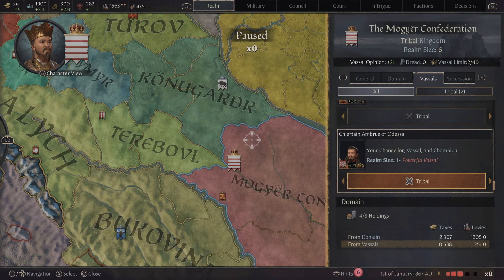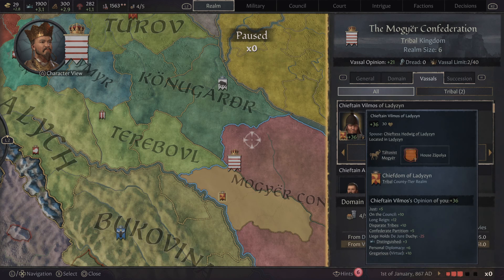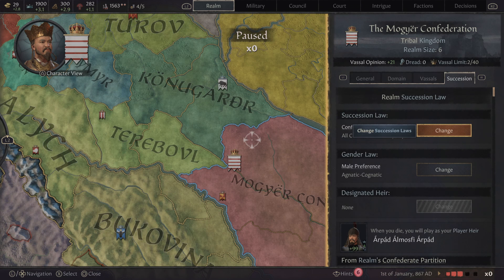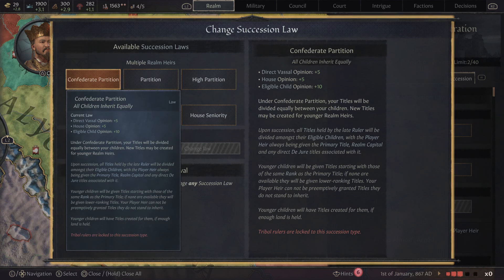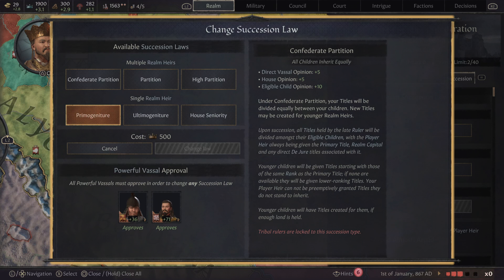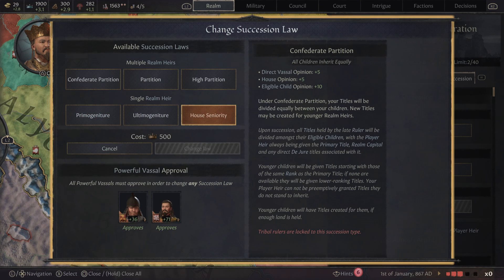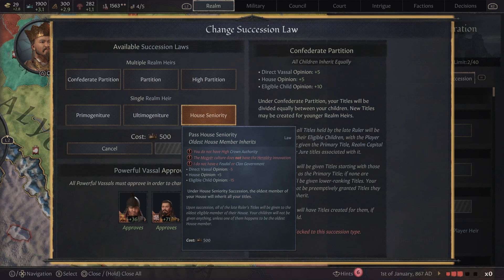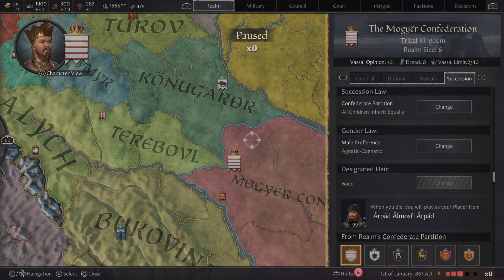The vassals section will give you a list of all your vassals, tell you what kind of government they have, and give you more information on who's holding your titles. Succession gives you an opportunity to change the laws — so if you want your one heir to get all your property instead of it being split apart, which it does initially, you're going to want to get this. To get this you have to do some research, which I'll show after we cover the military tab.